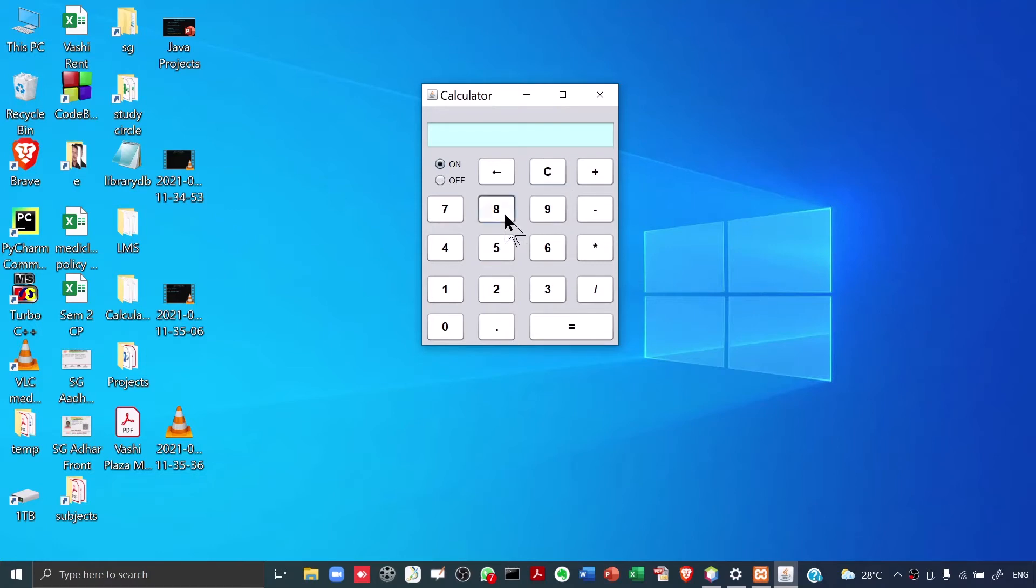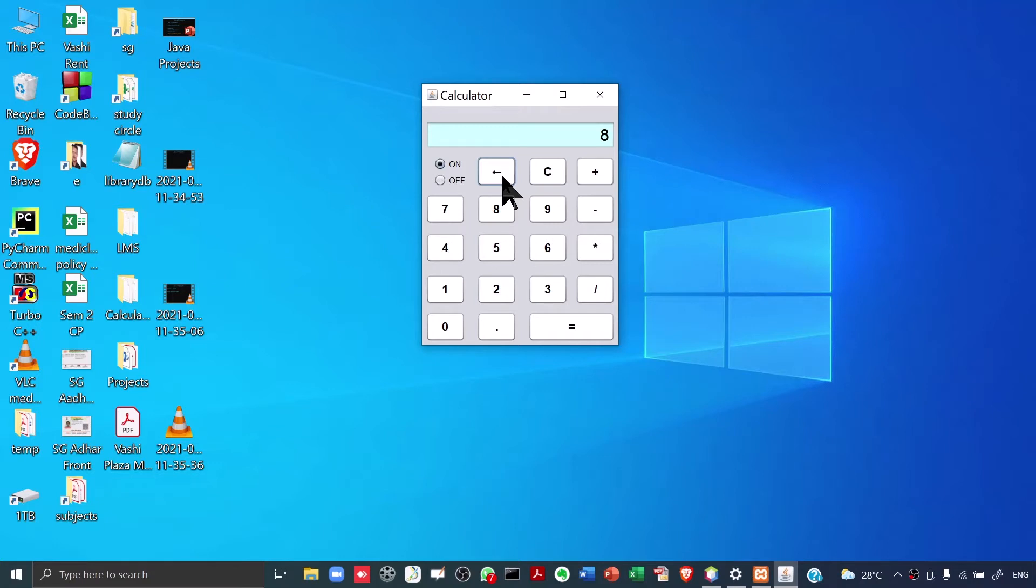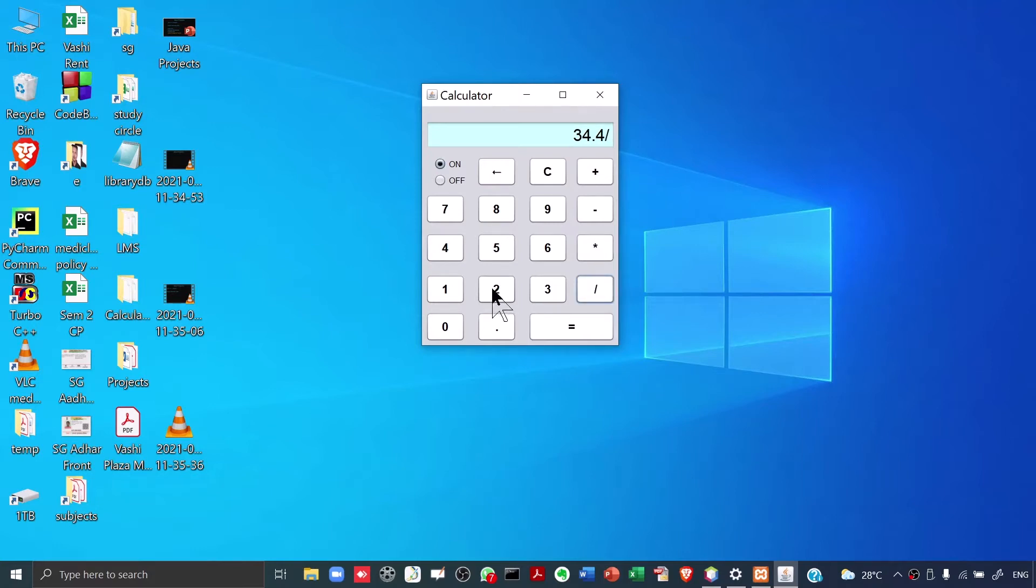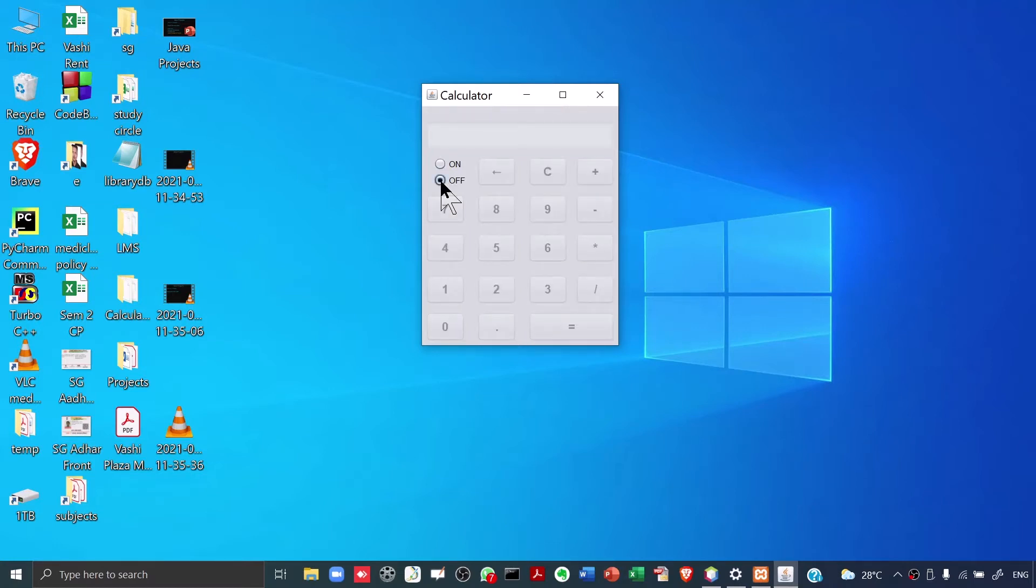Again I type a number 852. This is the backspace. When I click on backspace, only the last digit gets cleared. Now, let's do some operations. 8.6 into 4. I click equal to, so I get result. Let's say divide by 2. Again I get the result. And finally, if I want to switch off the calculator, I click on off. This was the calculator app.